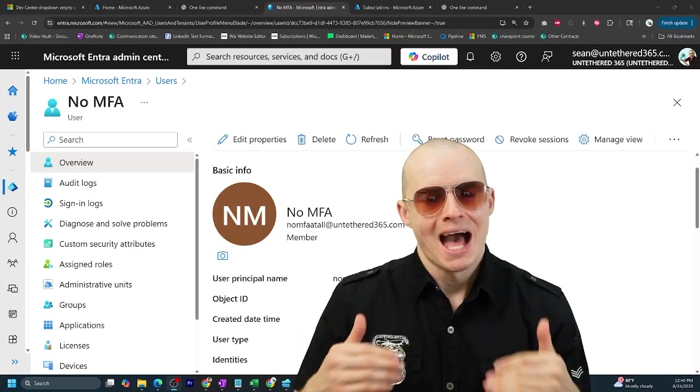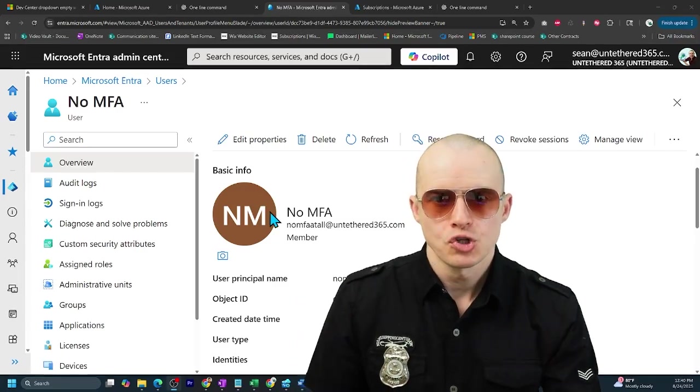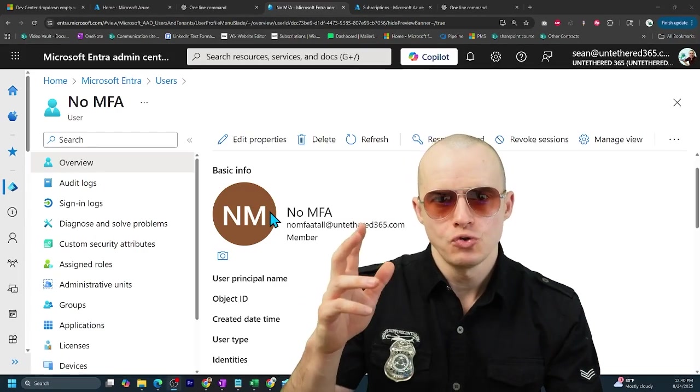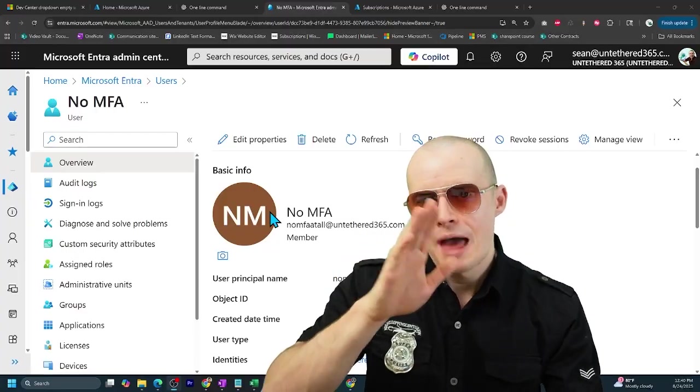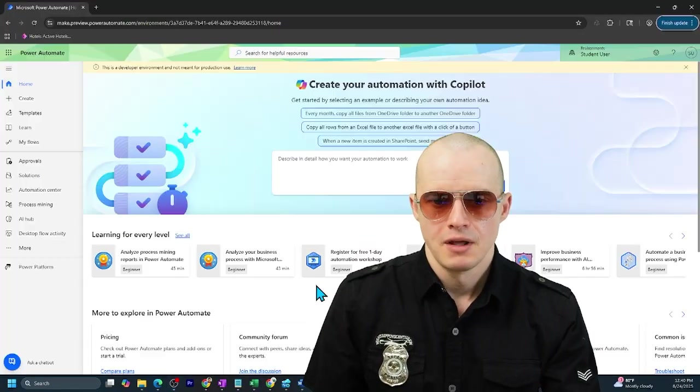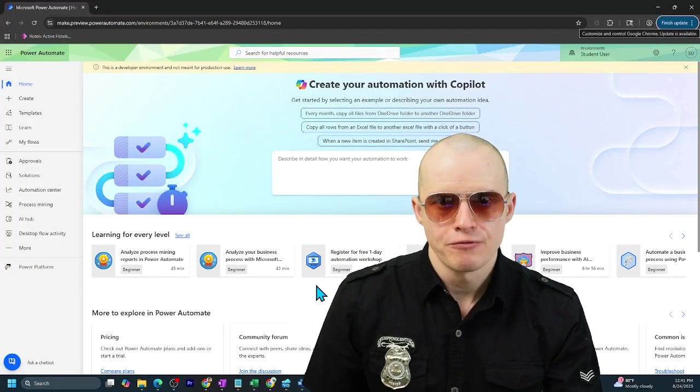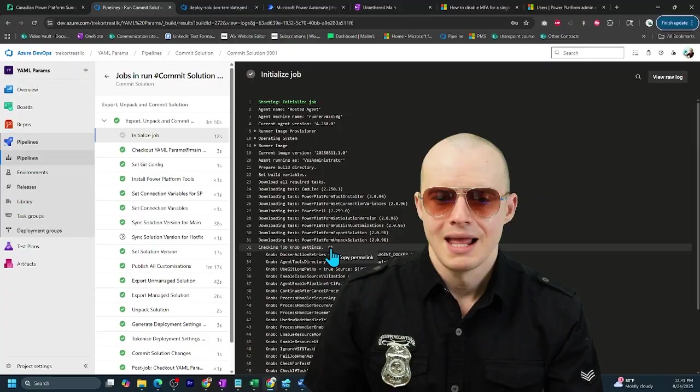MFA is great until it's in the way. I'm going to show you how to make a user account that bypasses the MFA process. You're going to need them in Power Automate for your service accounts.